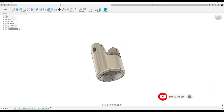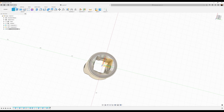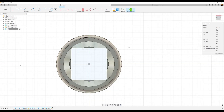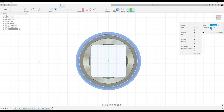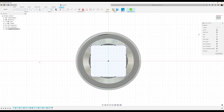First things first, let's go ahead and turn it over. I'm going to create a sketch on this face here. We're going to be using the projection tool, and we're going to be selecting this outer edge, this edge, and this edge right here. Click okay. Then I'm going to go ahead and finish the sketch.